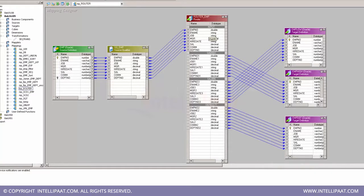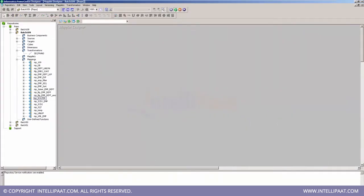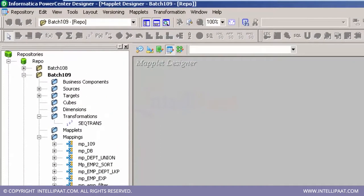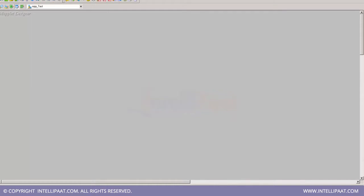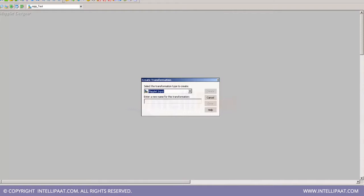Let me show you how the Maplet Designer flow works inside Informatica PowerCenter Designer. The first flow inside the Maplet Designer will be the Maplet Input transformation. I'll go to Transformation, create a maplet — it's not a mapping — naming it 'mpp_test'. The maplet has been created and is enabled. Now I'll create the Maplet Input transformation, which qualifies the flow for the business logic, naming the port 'test_mpp_inp'.